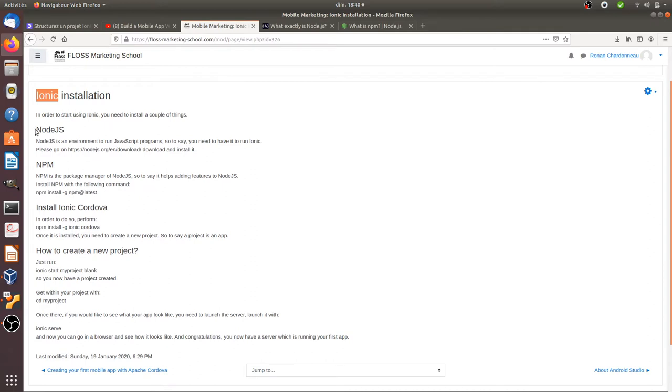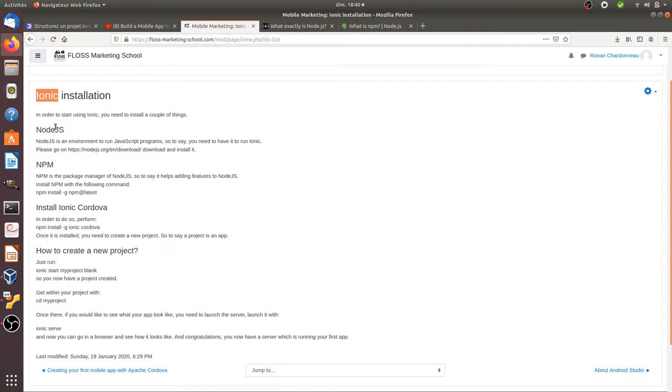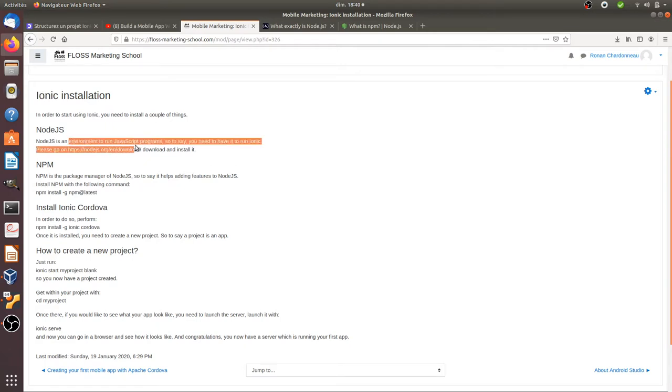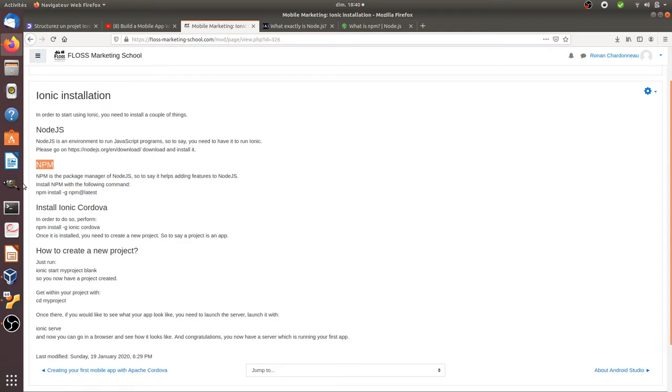First of all you have to know that you need to install Node.js in order to have Ionic working. The reason is that Ionic allows you to create hybrid apps which are mostly relying on HTML, CSS and JavaScript. Node.js is an environment to run JavaScript programs. You also need NPM, Node Package Manager, which is here to bring any additional features that you will need for Node.js. So you need to have those two before starting to install Ionic.